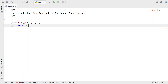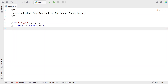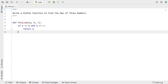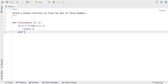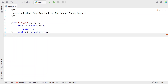If a is greater than or equals to b and a is greater than or equals to c, then we declare the value of a as the max and return the value of a as the maximum value. If this statement is false, then we use an elif to compare the second value with the remaining first and third. If b is greater than or equals to a and b is greater than or equals to c, then we declare the value of b as the max.